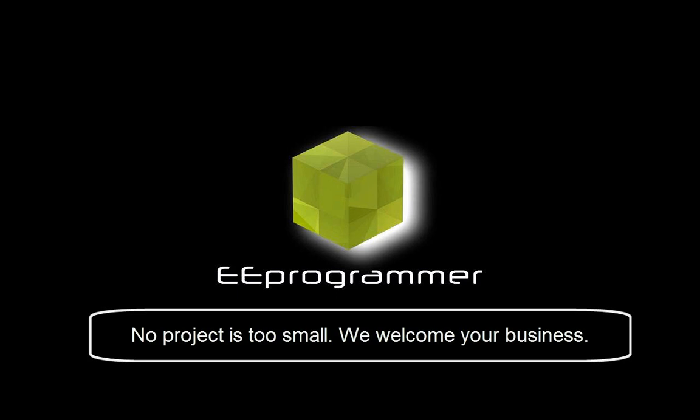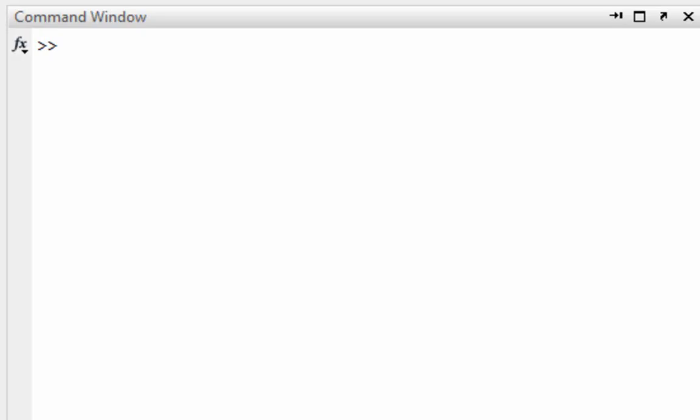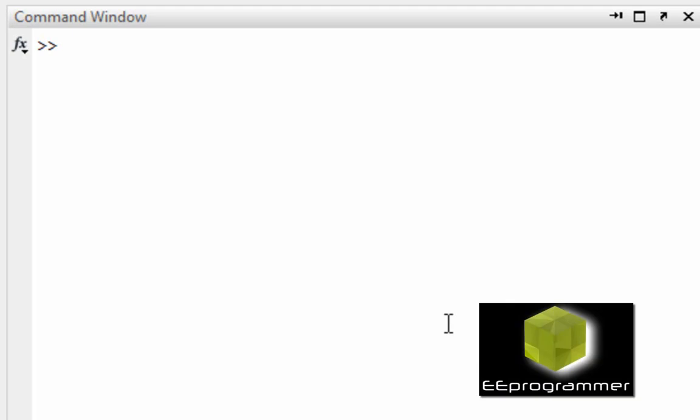This is Mark Wu from eeprogrammer.com. I'm going to talk about this family analysis. Well, it is a long tutorial.